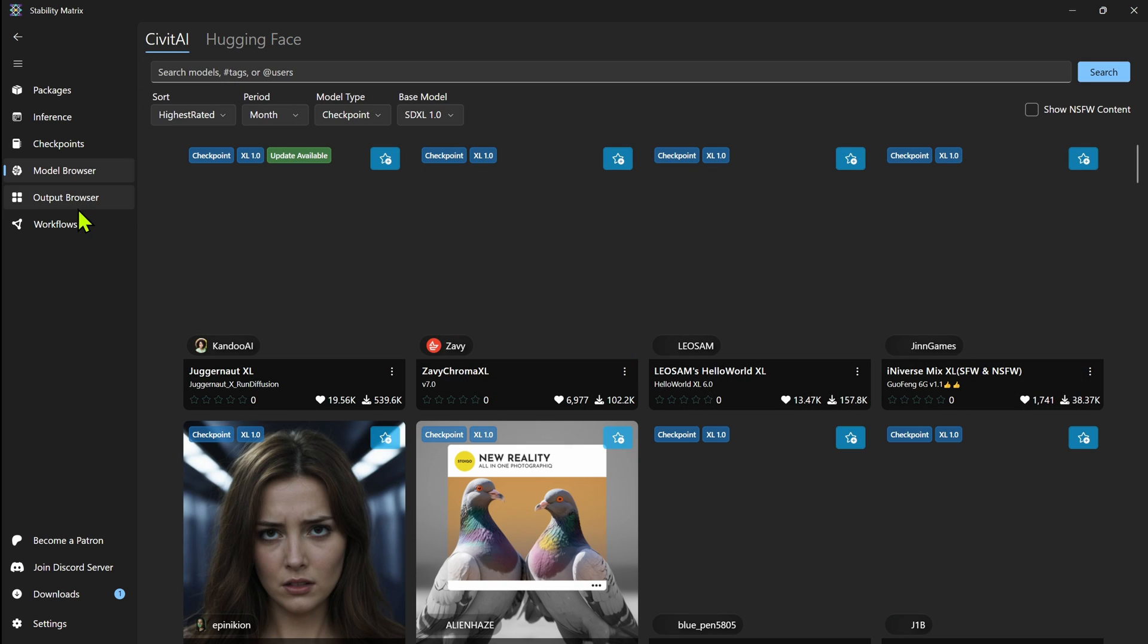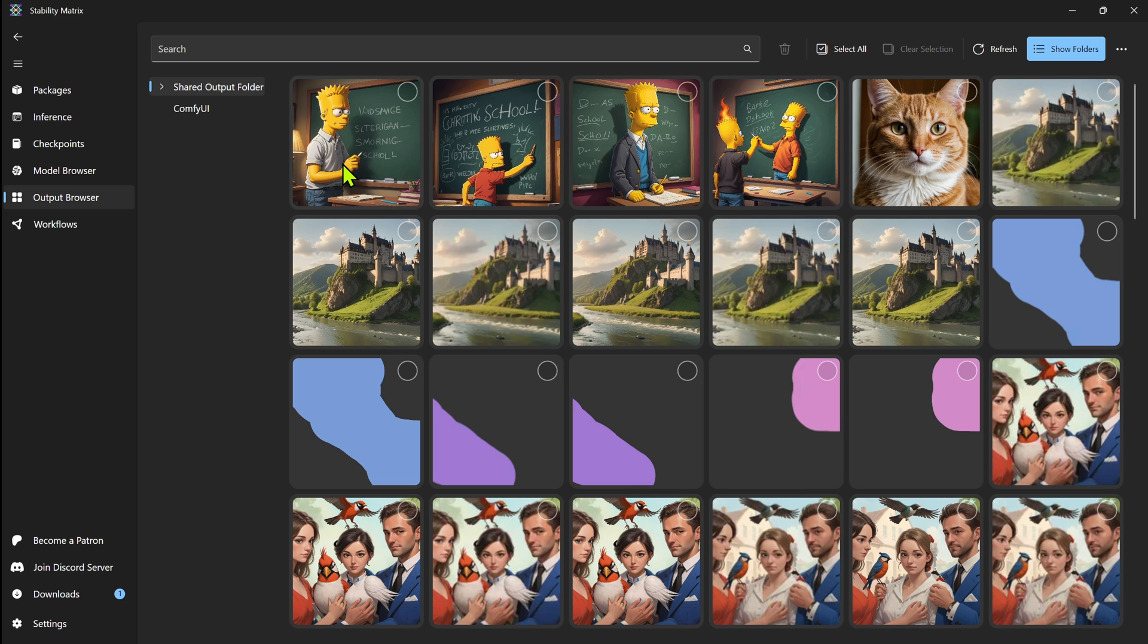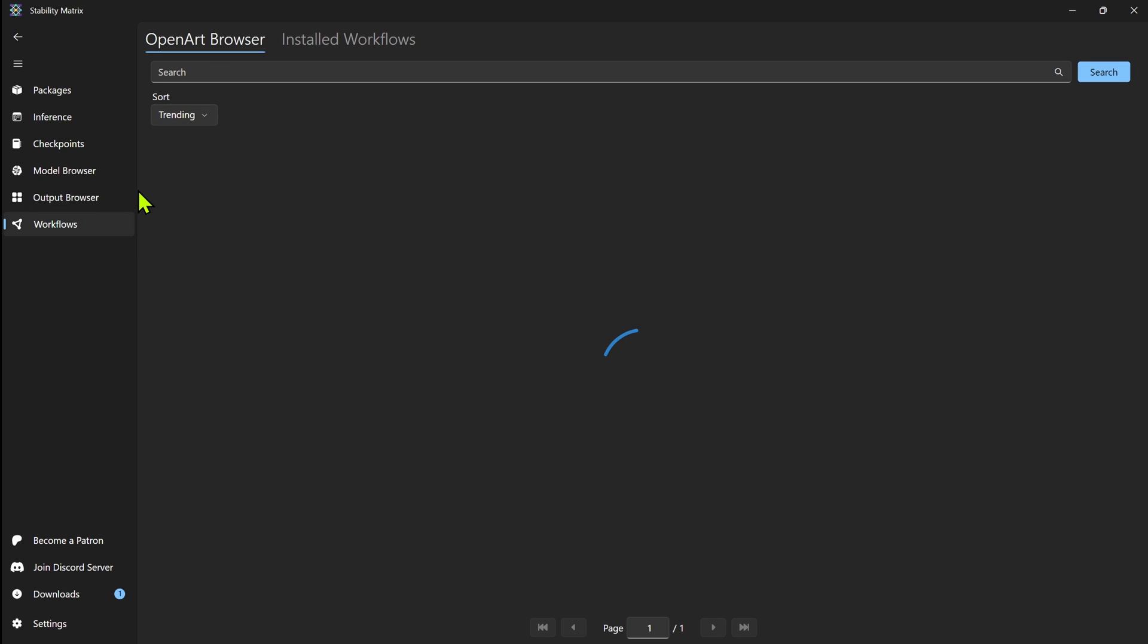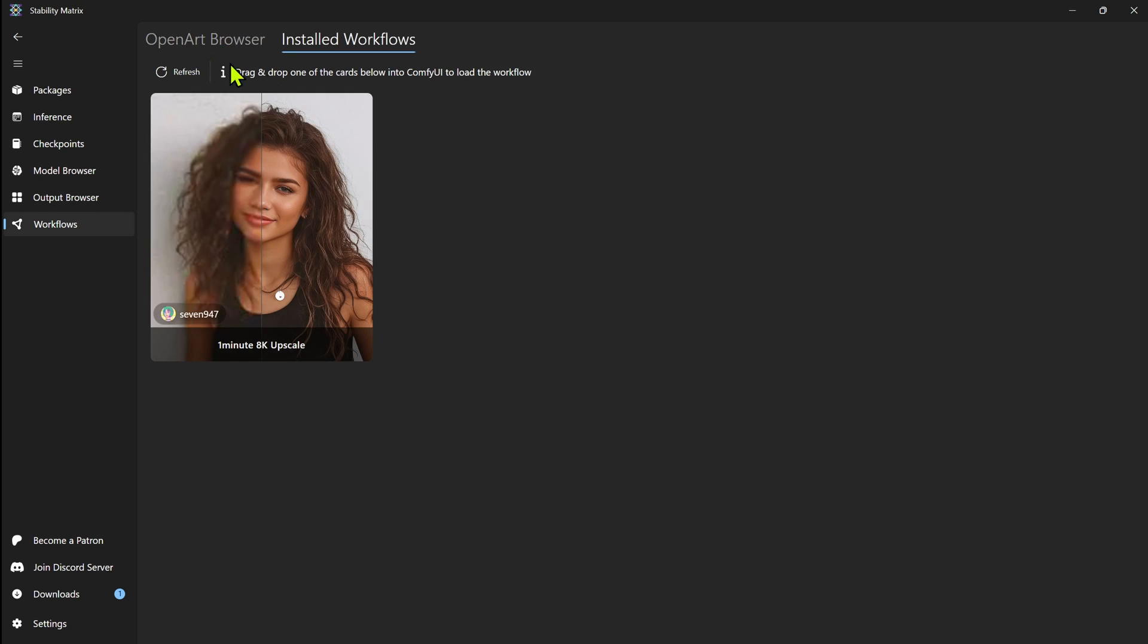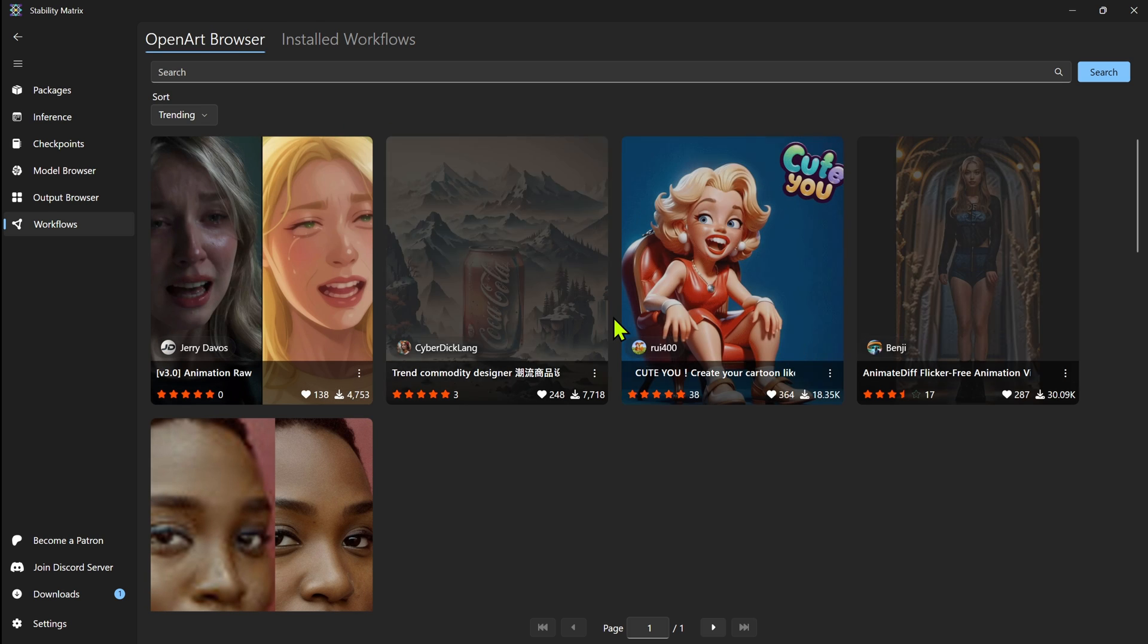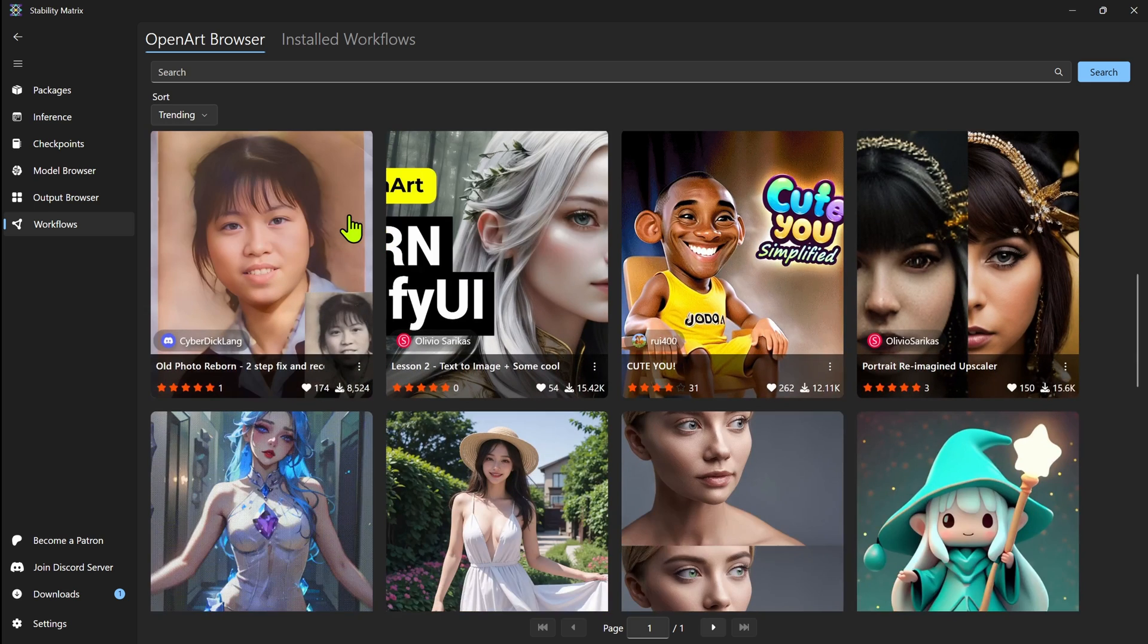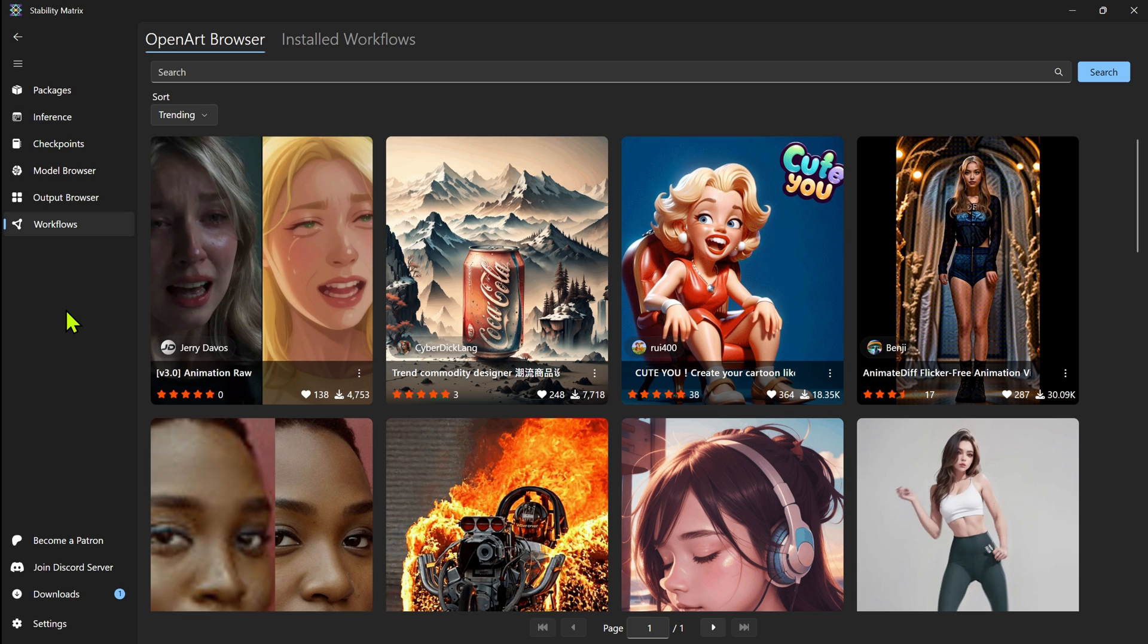And then the other thing you do have is the output browser. I'll admit, I don't use this as much. But there is some benefits. I mean, I can go through here, I can open it and explore, open up the file. Now the other thing they also do have in here is workflows and installed. So any workflows you might have installed, or you can look through workflows on here as well. I haven't played around with this too much yet. And like I said, I'm just starting to use stability matrix for all my stuff. Up until now, I've mostly been using it just to manage all my models and everything else.